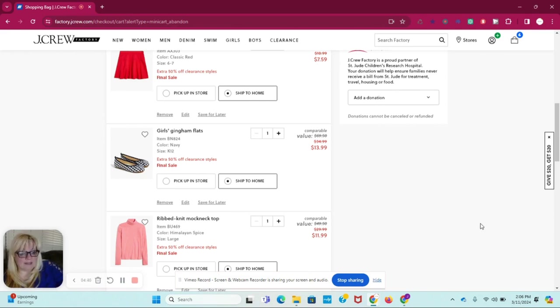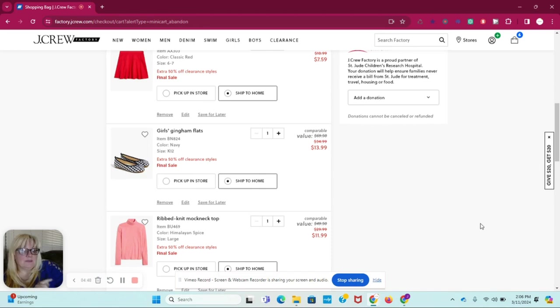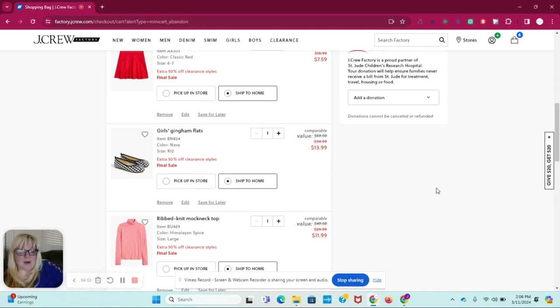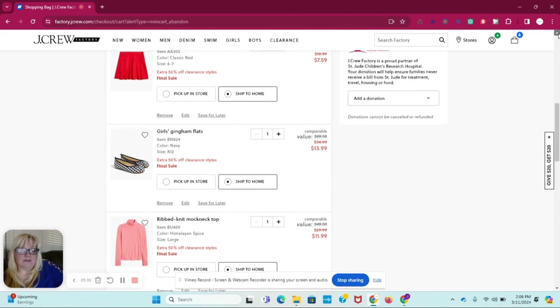So we're going to share with you all the ways that we find saving money, whether they're affiliate linked or not. It doesn't matter to us. We're going to share whatever we can find, but this one is actually an affiliate, so please do use our link down below.